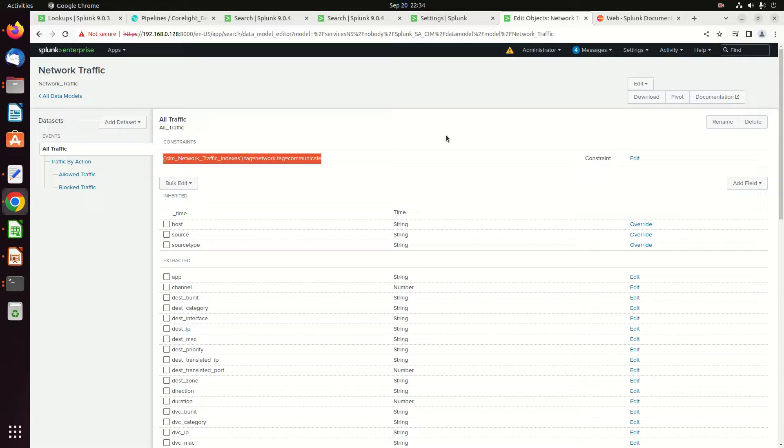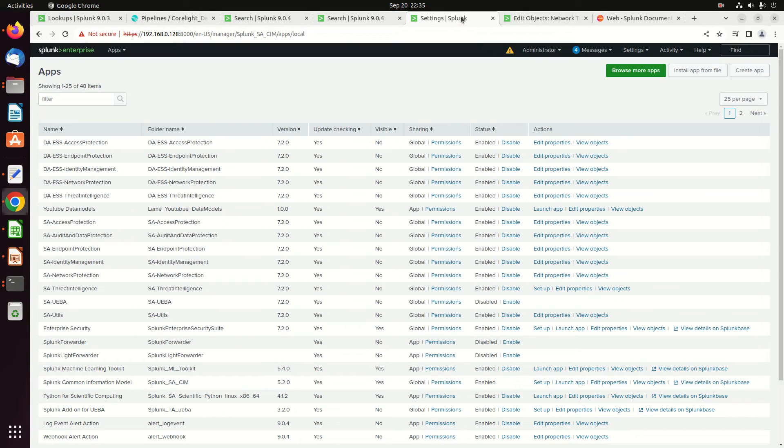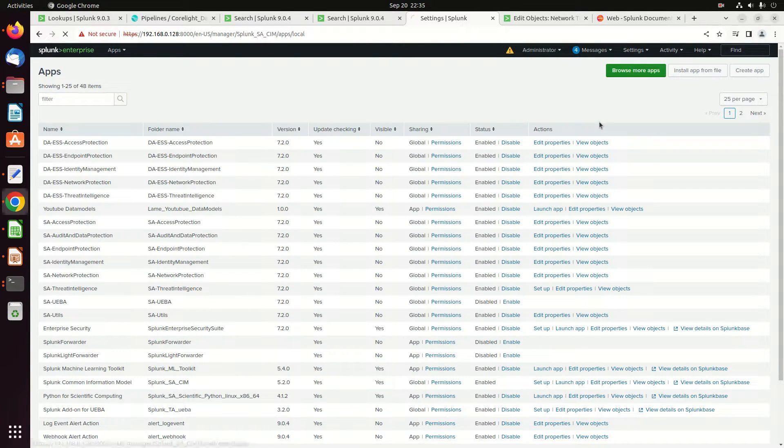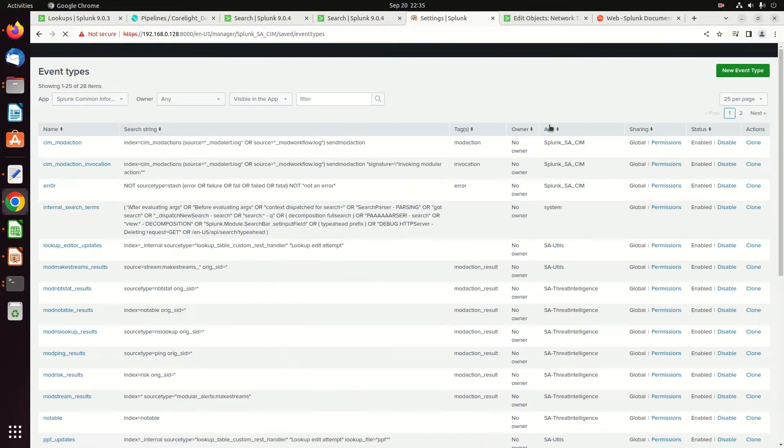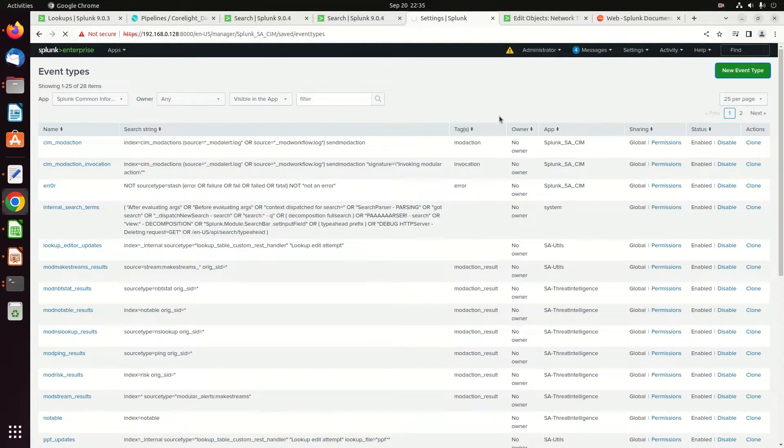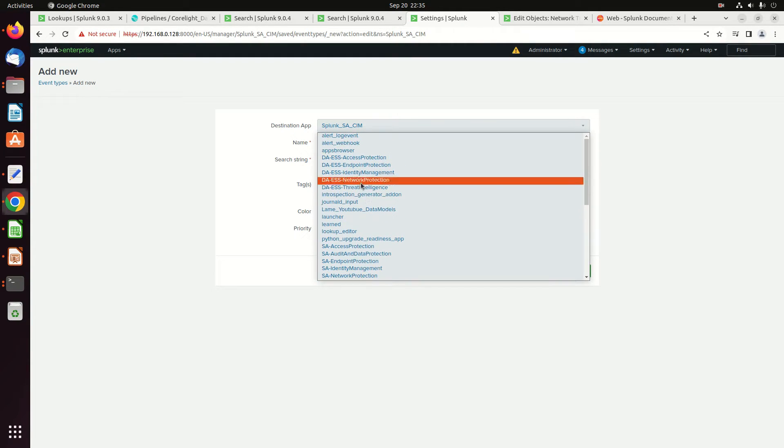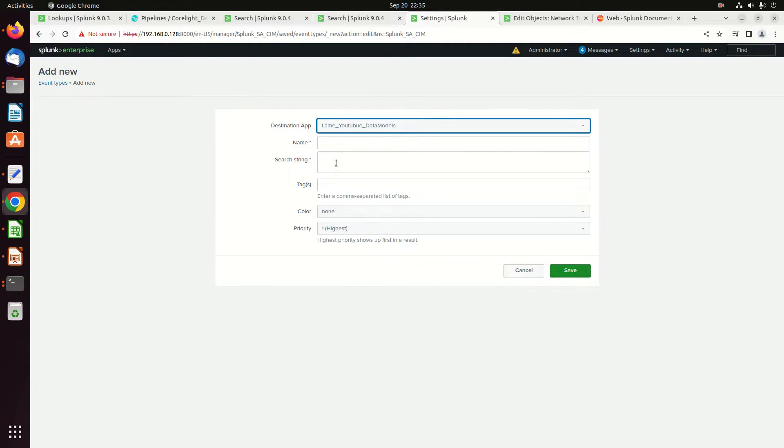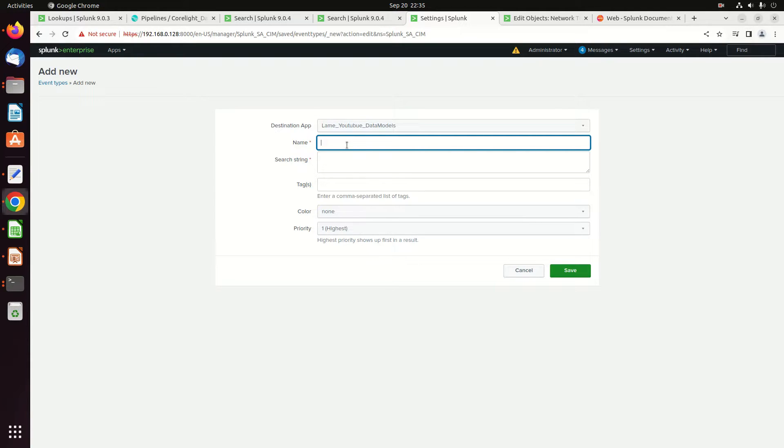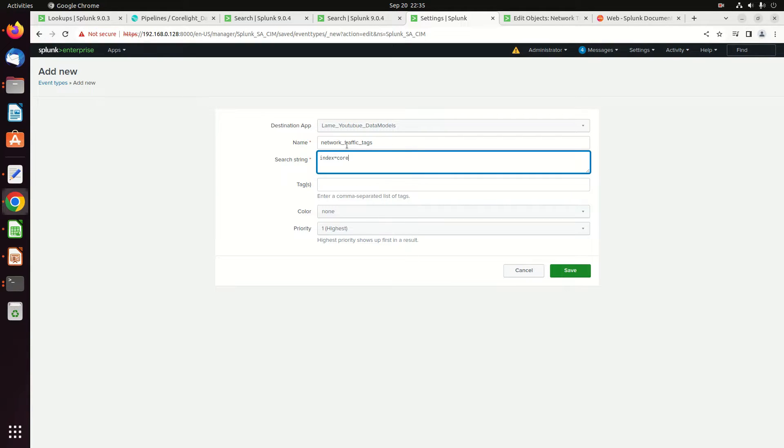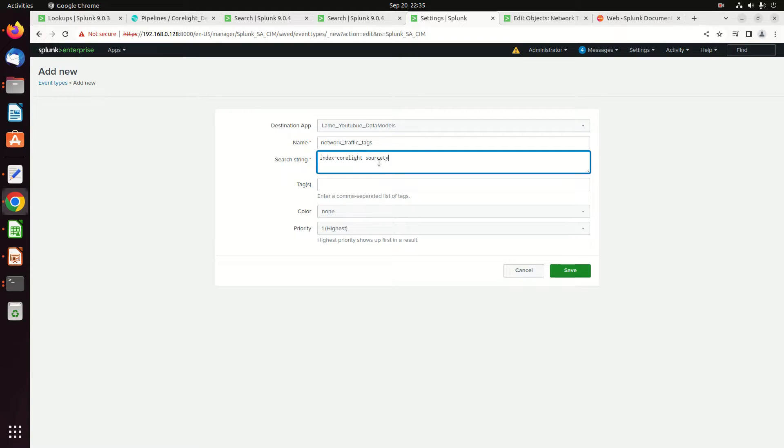Now the other piece I need are these tags, network and communicate. The place where you get tags is if you come to settings, event types. And we can come in here, we can make a new event type. We're gonna put it in the YouTube app. We're gonna call it network traffic tags and this will be source type equals. I don't need to put an index in there because it's already being called out by that macro, but I think it's always better to call out your index unless it doesn't make sense to not do that.